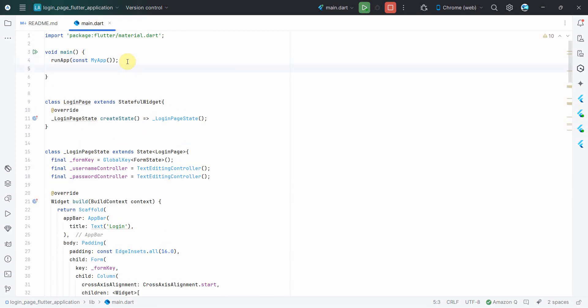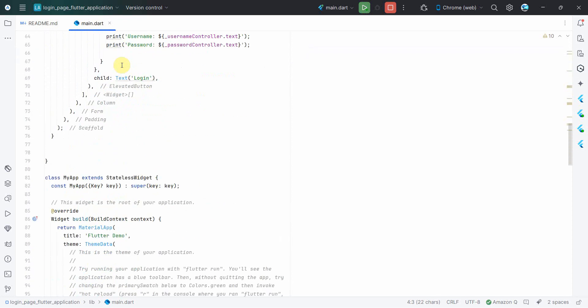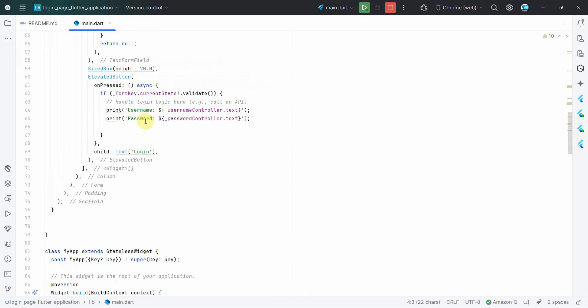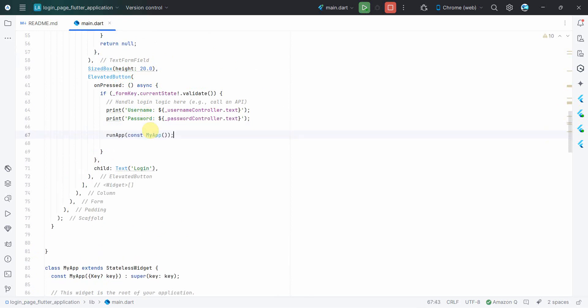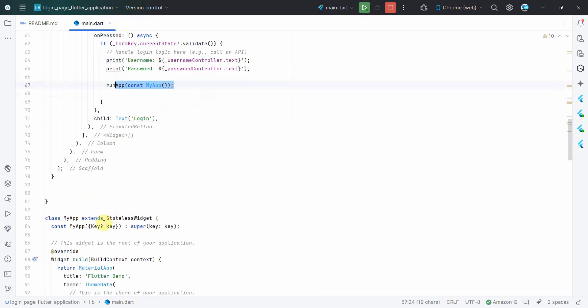However, you can handle the logic over here, whatever APIs you have to call and all. Okay, so that's all. But before we run this, we will have to call this method over here, right? So over here, instead of calling this, what you can do is, okay, let me do one thing first and foremost.